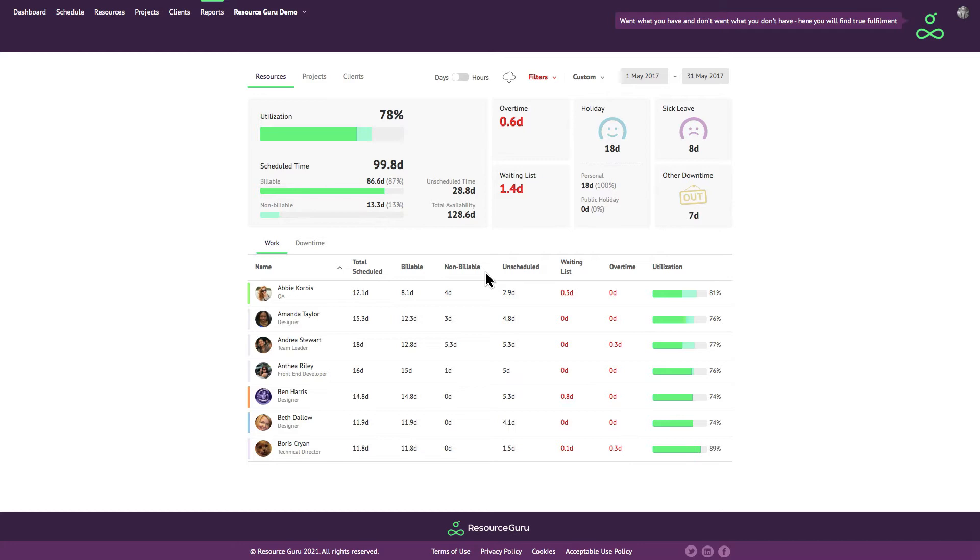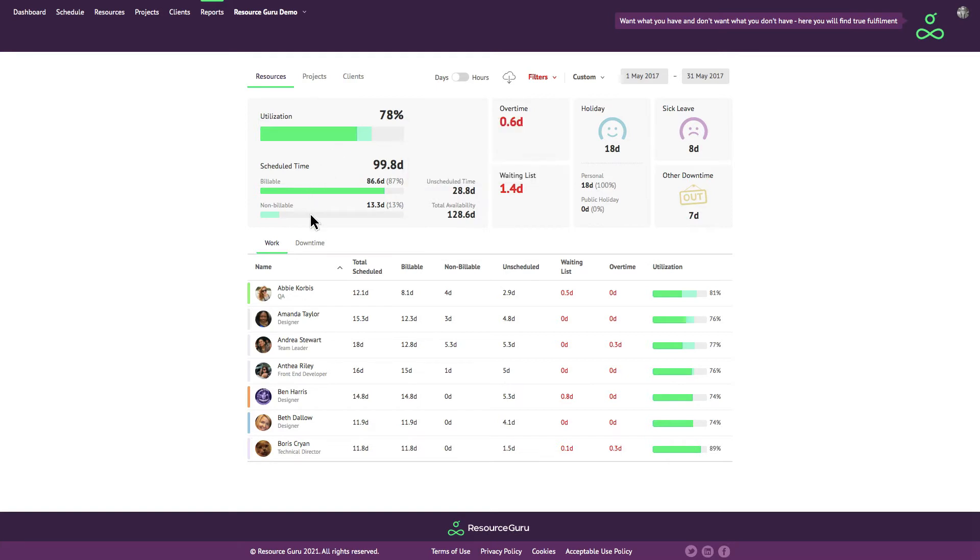At the top of the report you'll see some headline numbers relating to all the resources you're reporting on, including the total utilization, overtime, waiting list and time off, as well as a breakdown of billable and non-billable time.